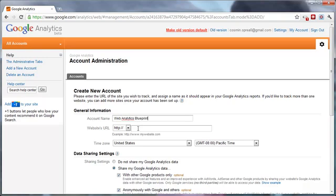Now you need to add the website URL, which is again webanalyticsblueprint.com.